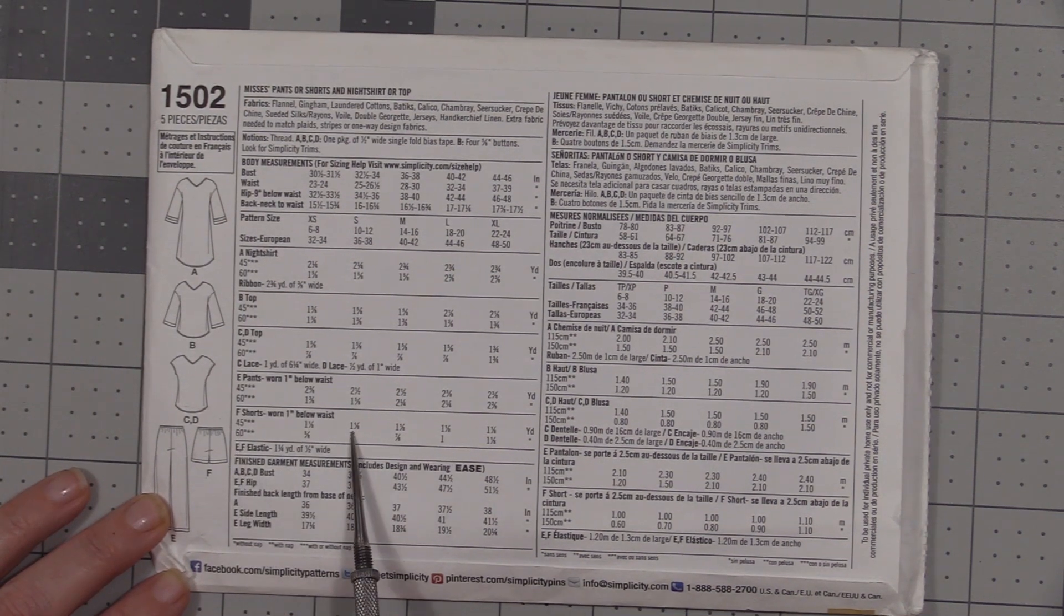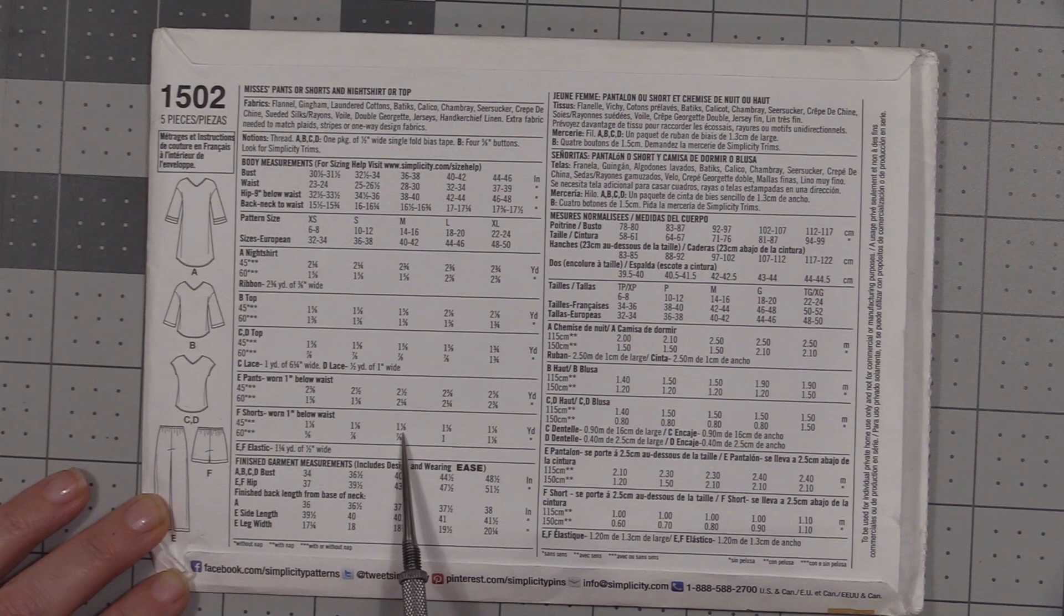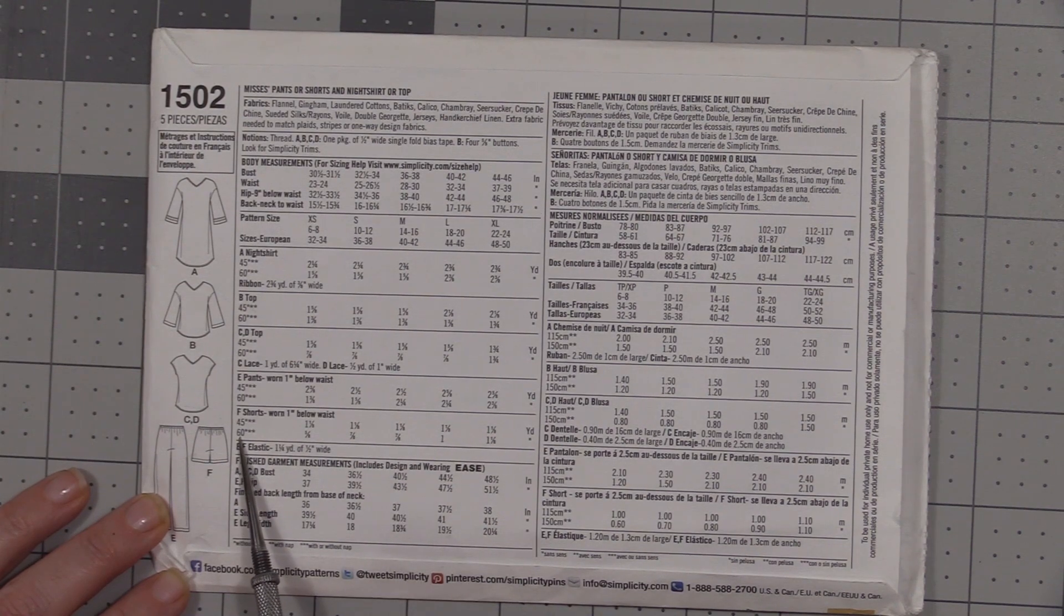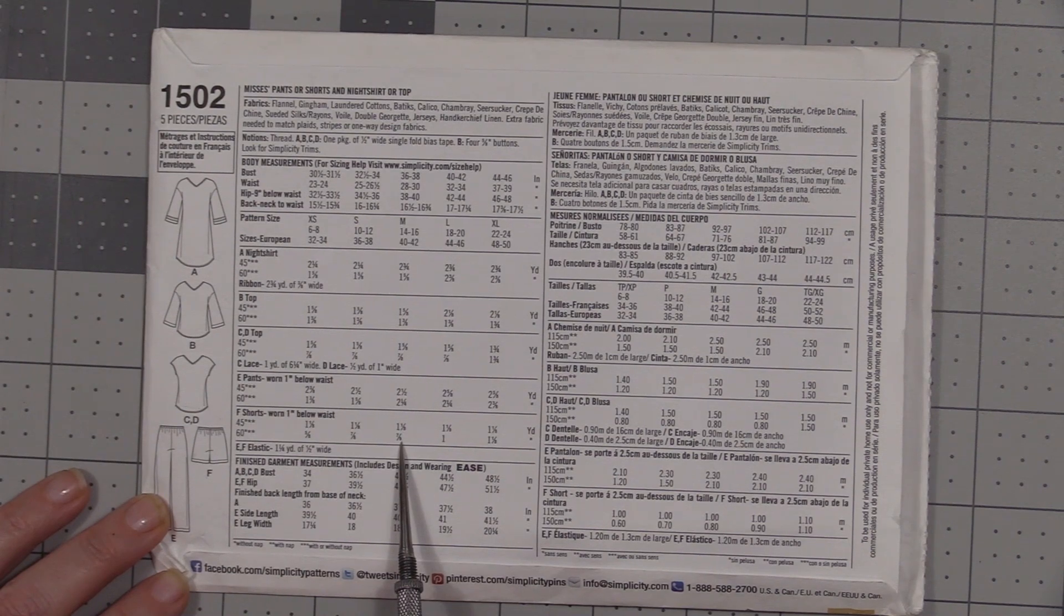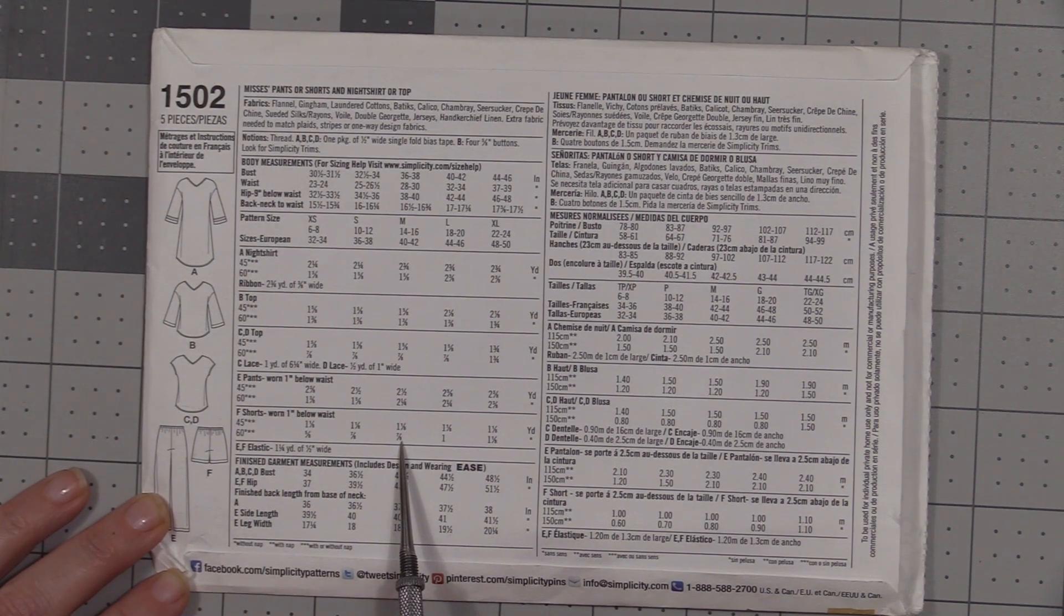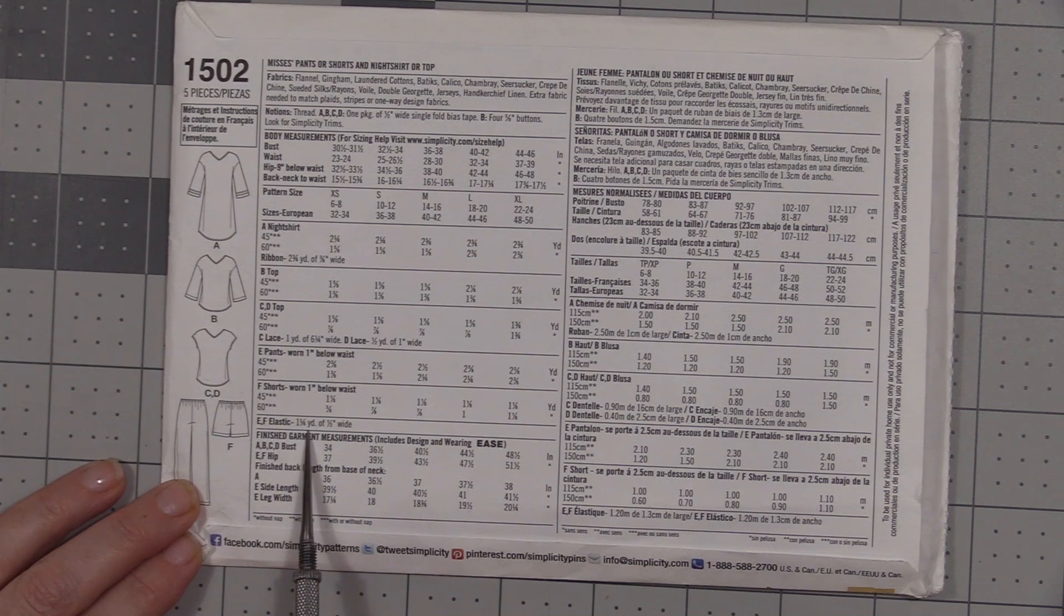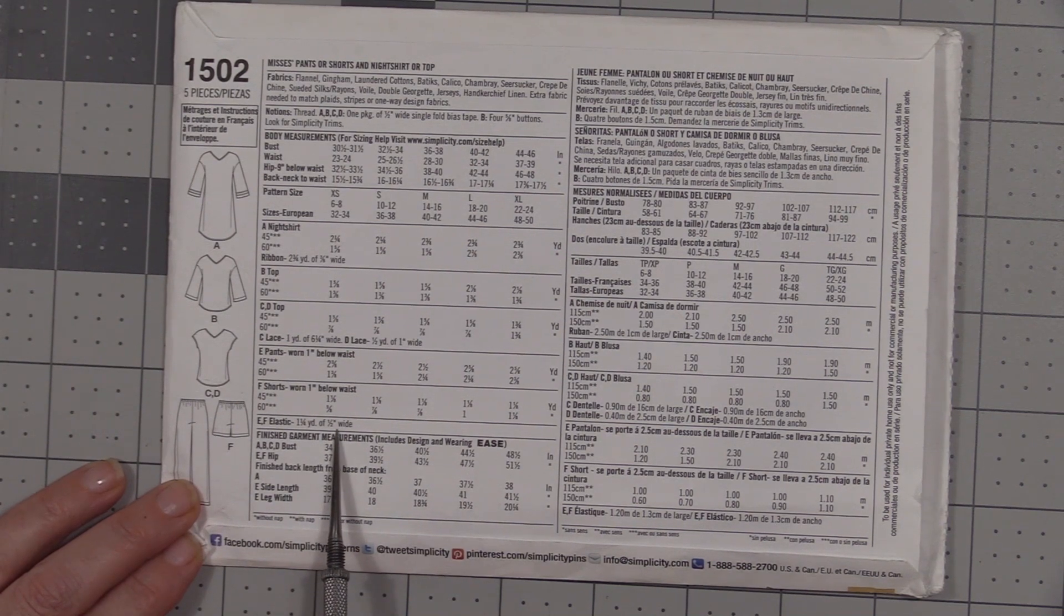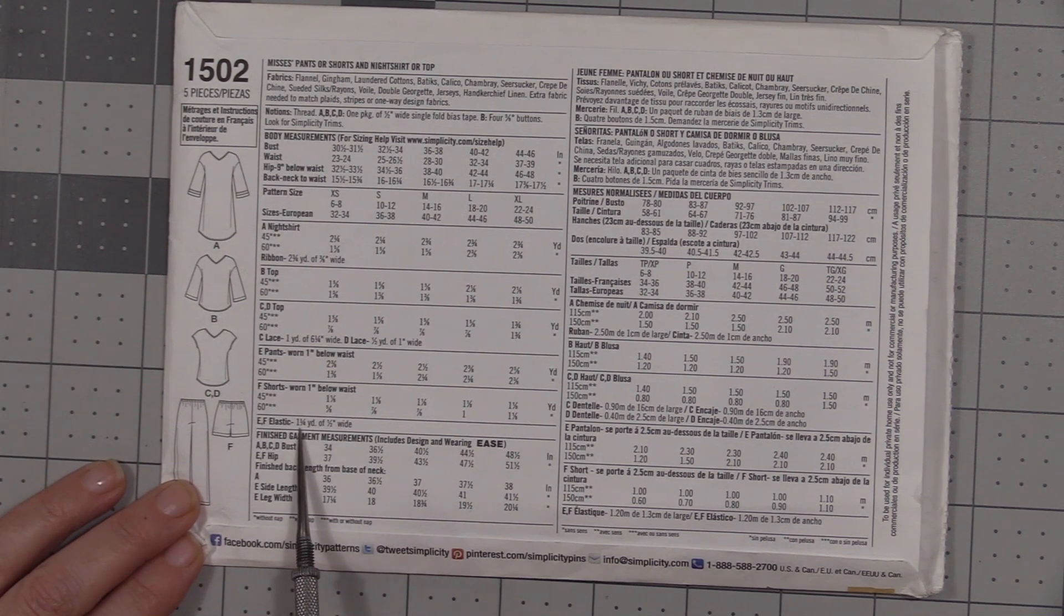Then I'm going to use one and one-eighth of a yard of fabric. If my fabric however is 60 inches wide, then I'm going to use seven-eighths of a yard of fabric. Next is elastic—it shows one and a quarter yards of half-inch wide elastic. I suggest going with a no-roll elastic. You're not going to need this exact measurement; we're going to decide how much elastic to use based on our hip measurement.